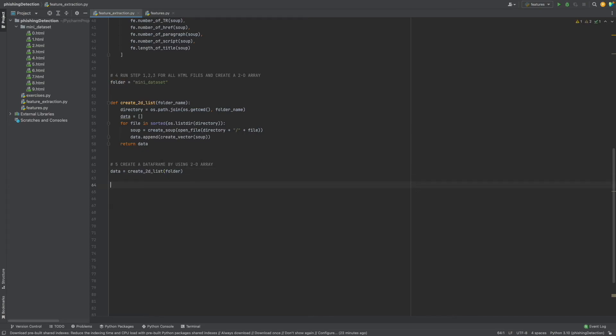To create a data frame, we have data as a list and we also have column names. I will just copy paste here our column names.